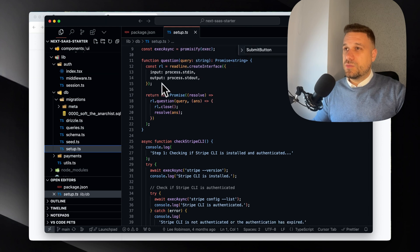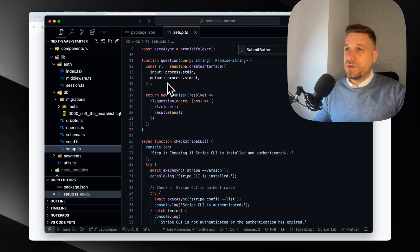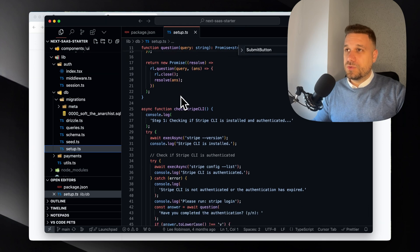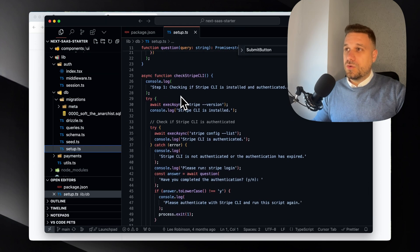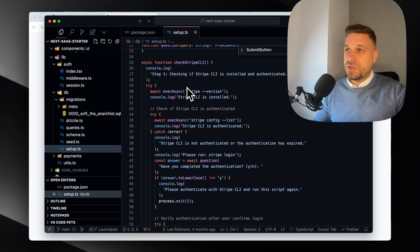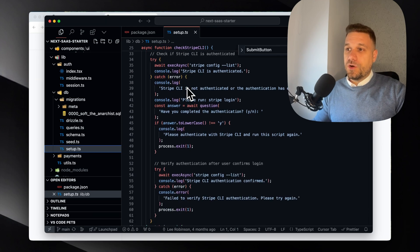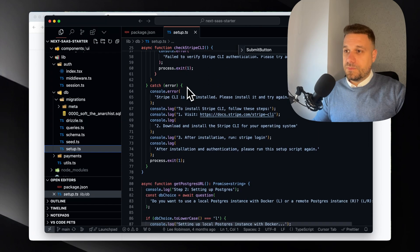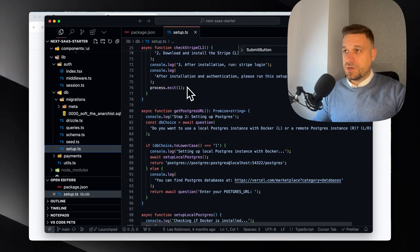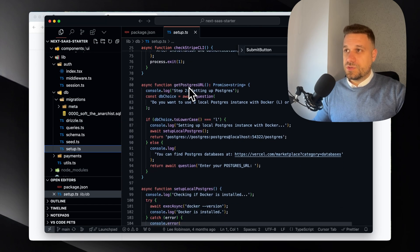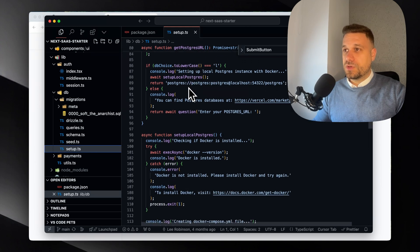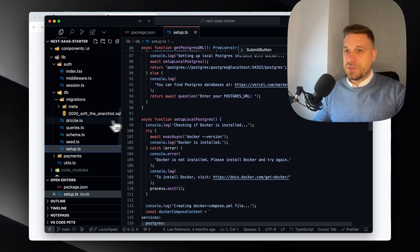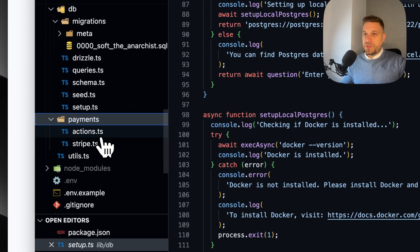So here what are we doing - function question, and this one is creating an interface for some input/output. This one is checking Stripe CLI. Oh, so this is everything for when you're starting with a project - get Postgres URL. Yeah, so this is the CLI and setup of the project.